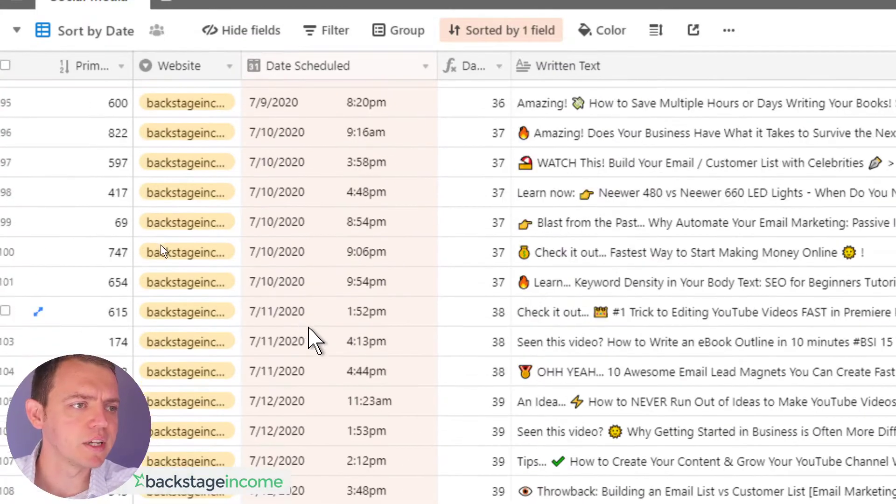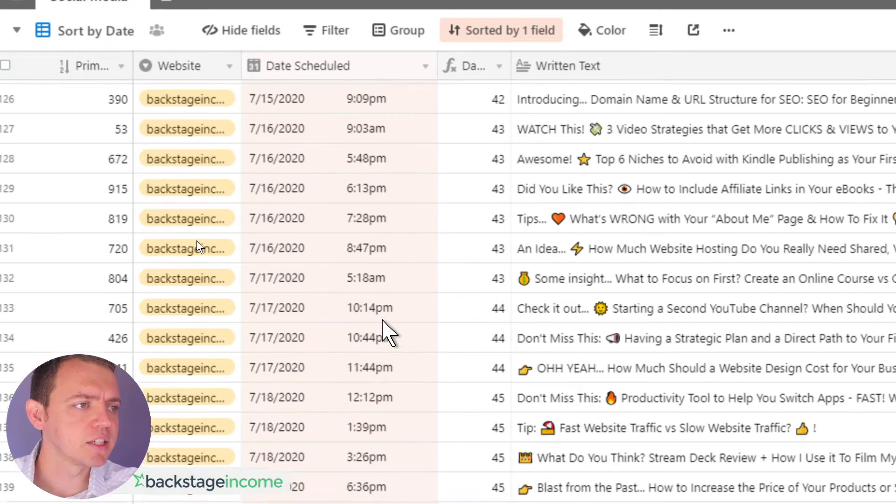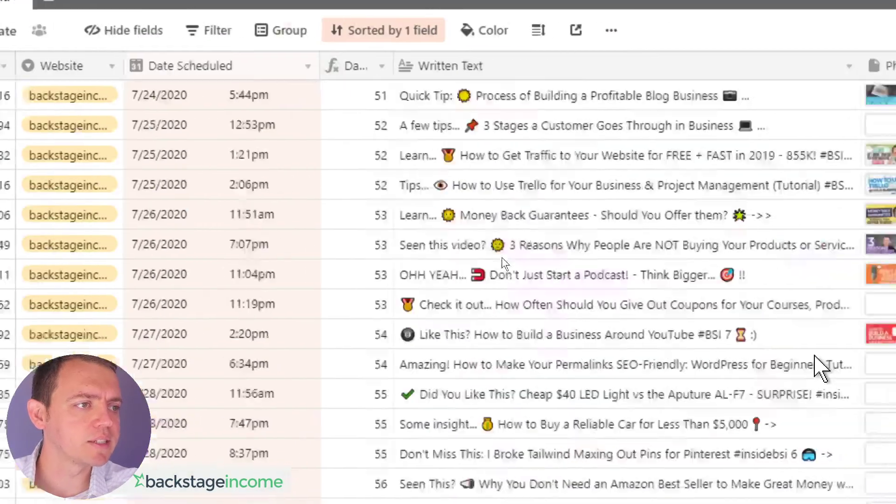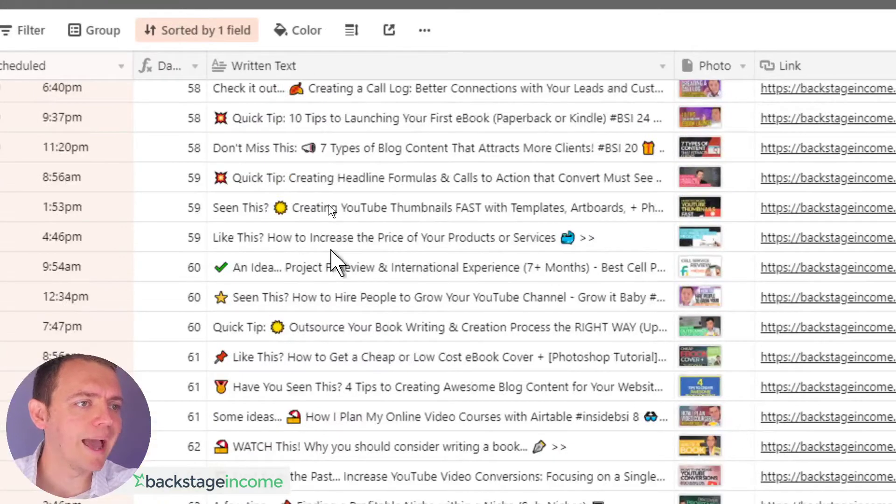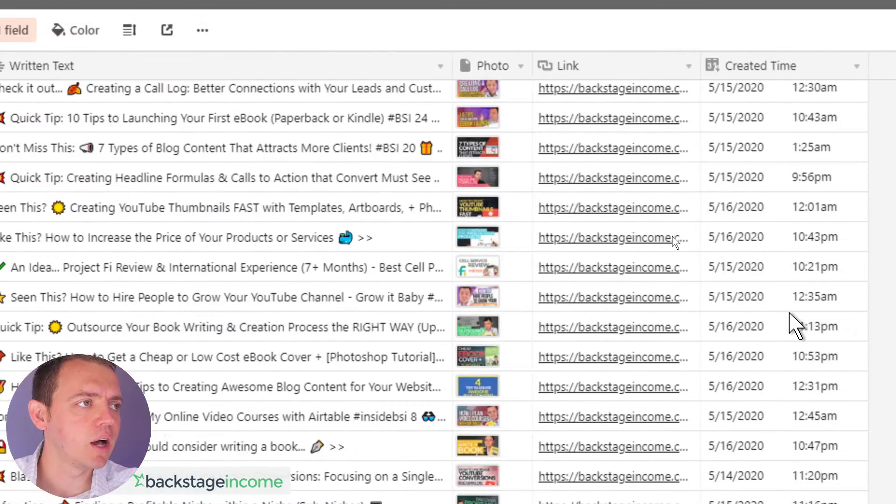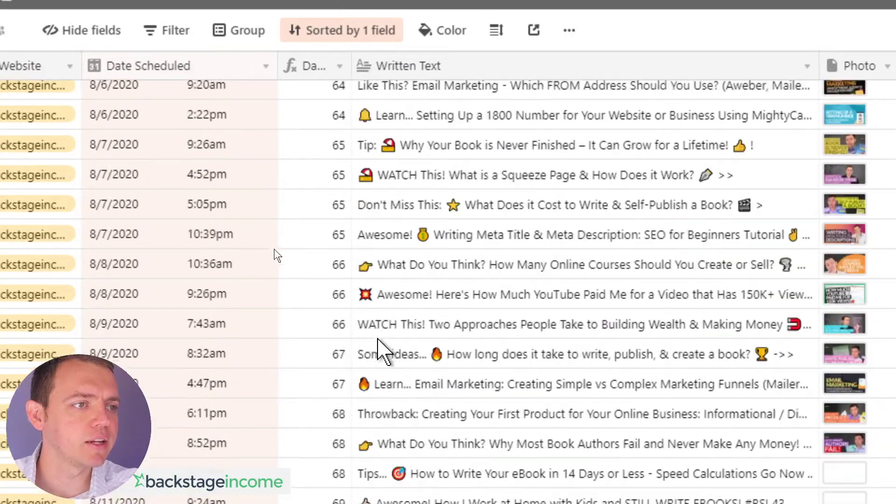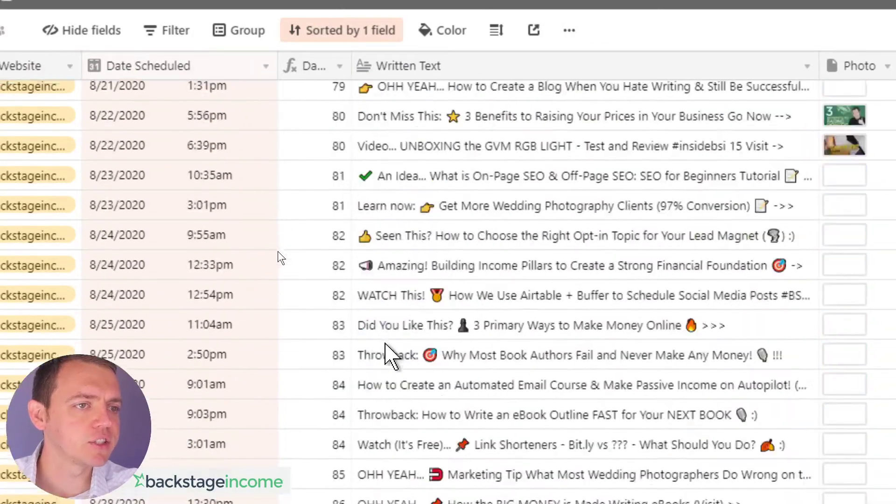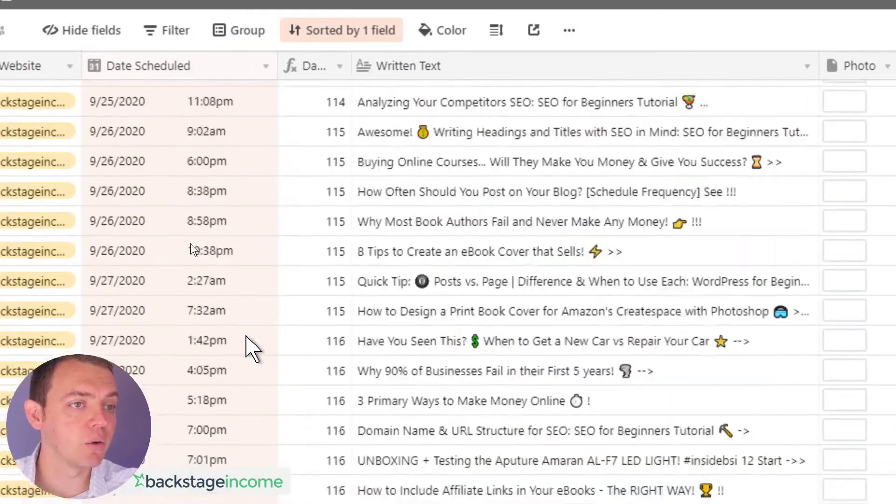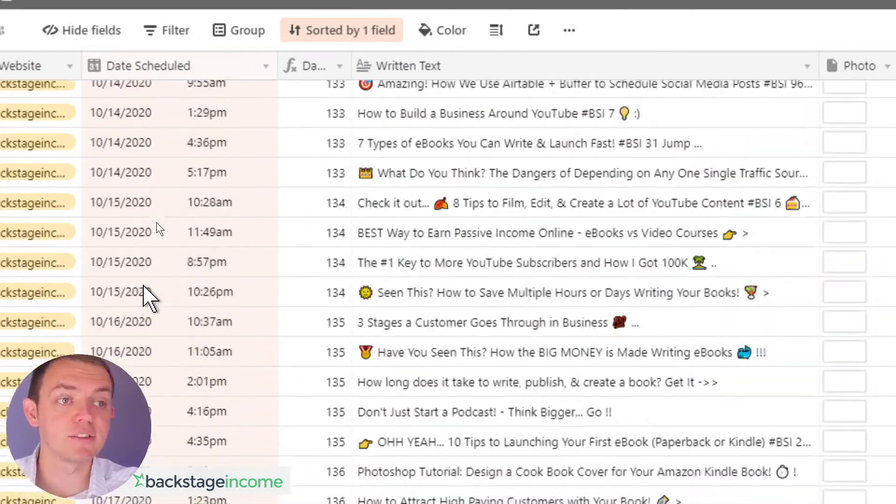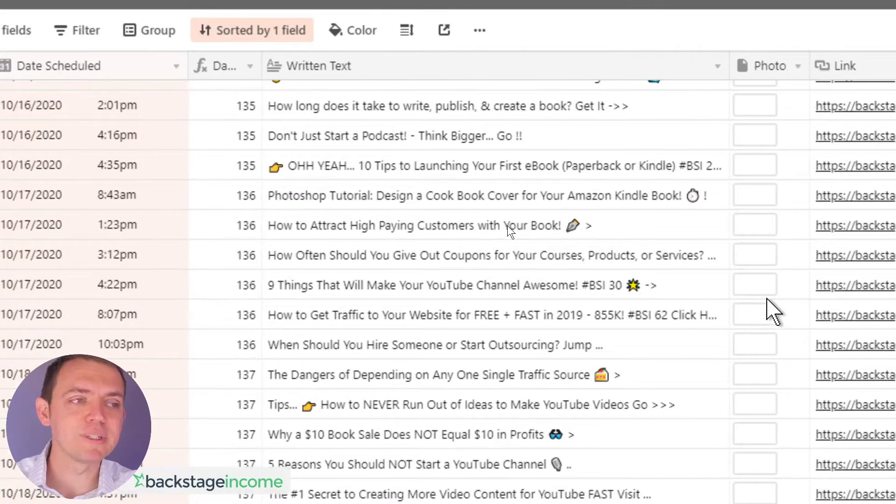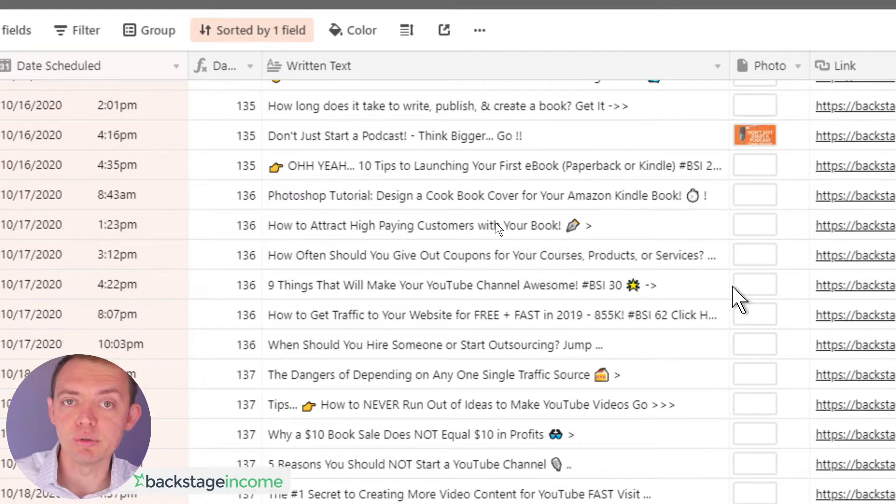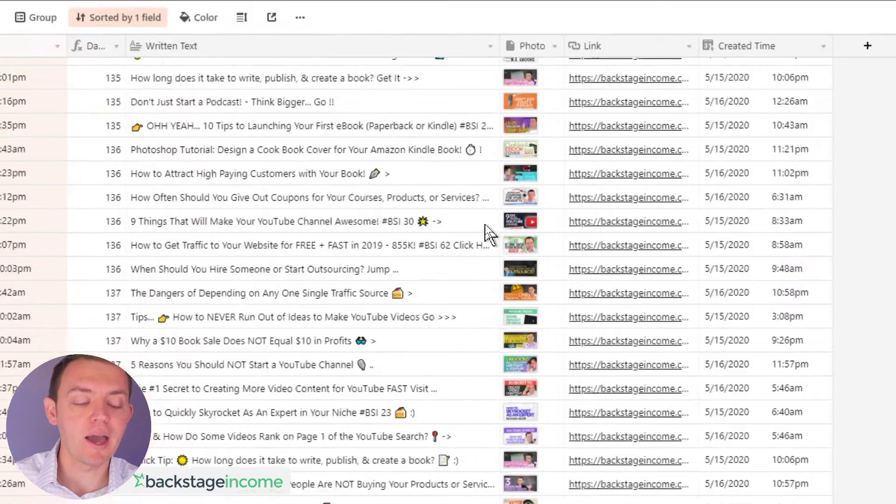And you can see we've got some postings here that basically go into this and we have our title, our written text, our photo link, and when it was created. You can see there's a ton of postings and these are going out throughout the next year and two. Basically, we're trying to recycle and reuse some of the old video content that we have.